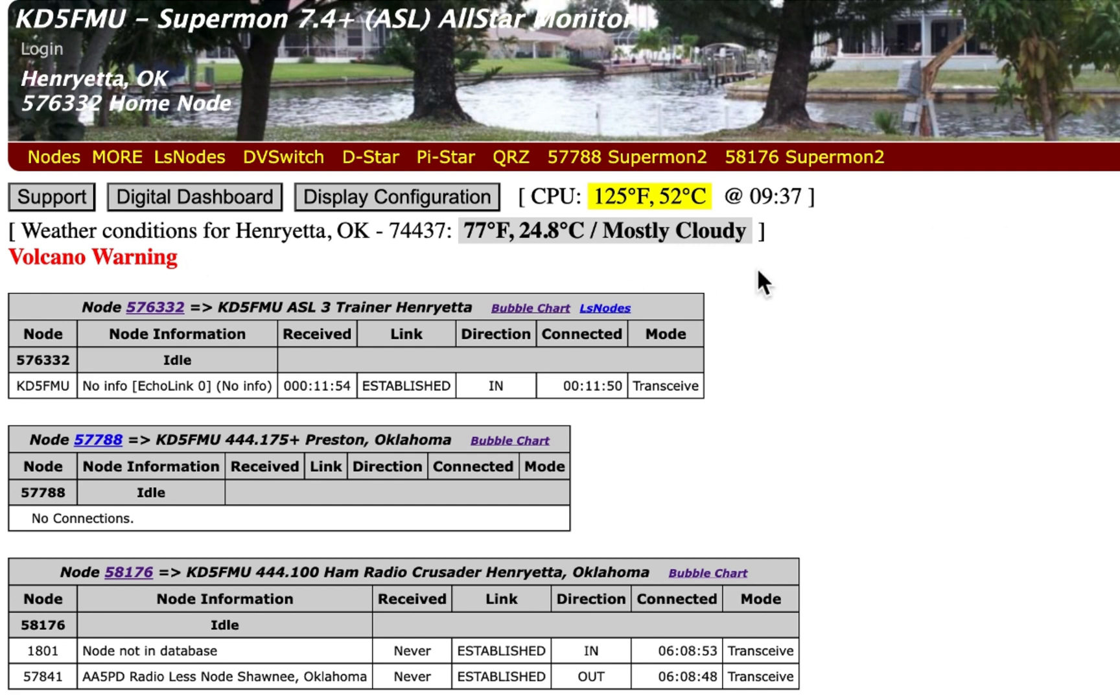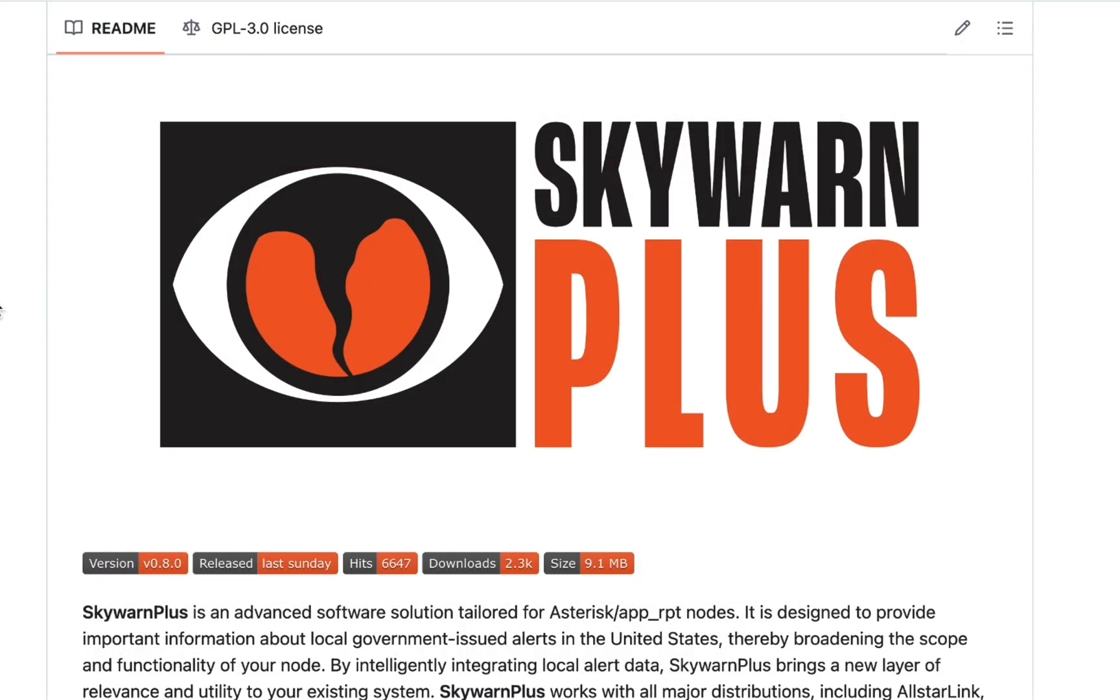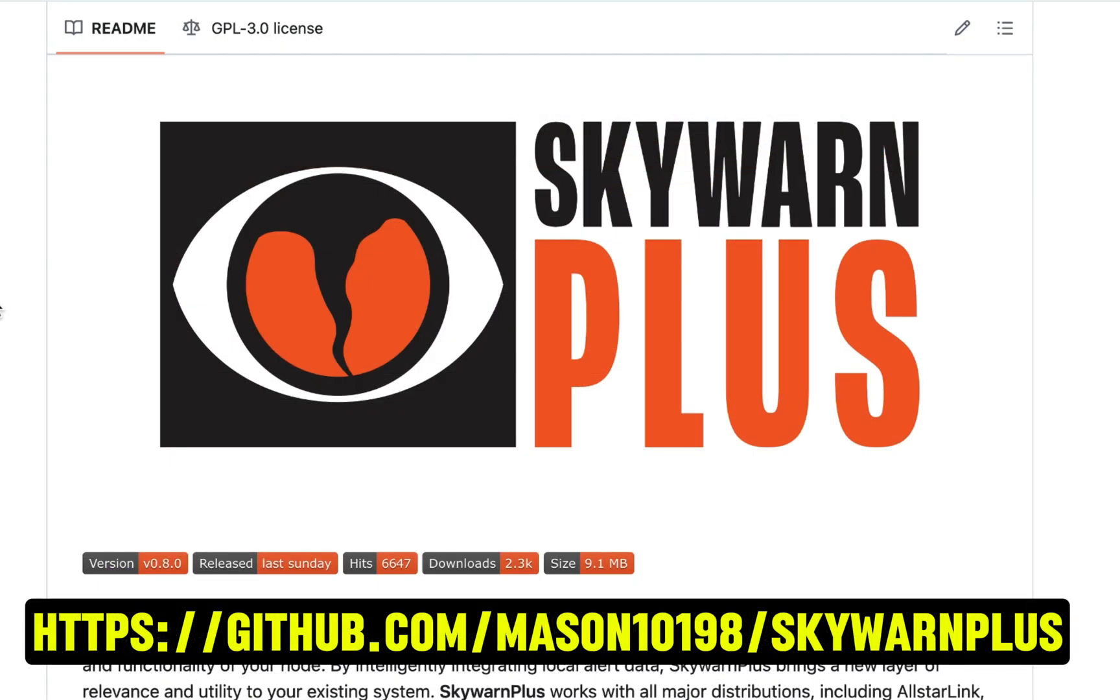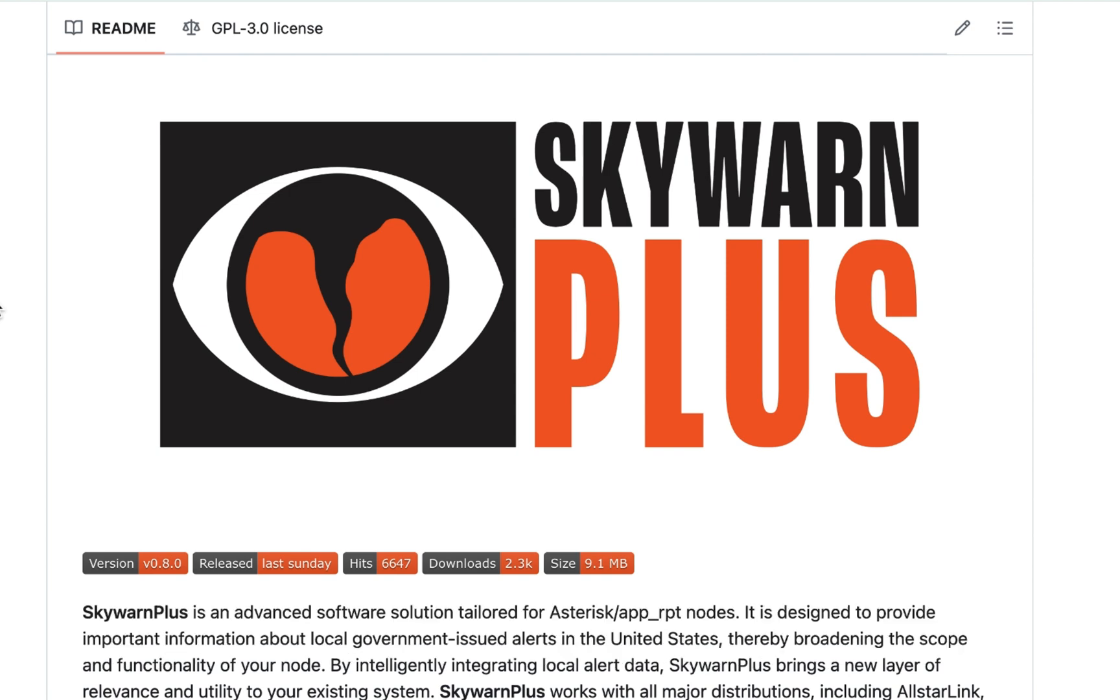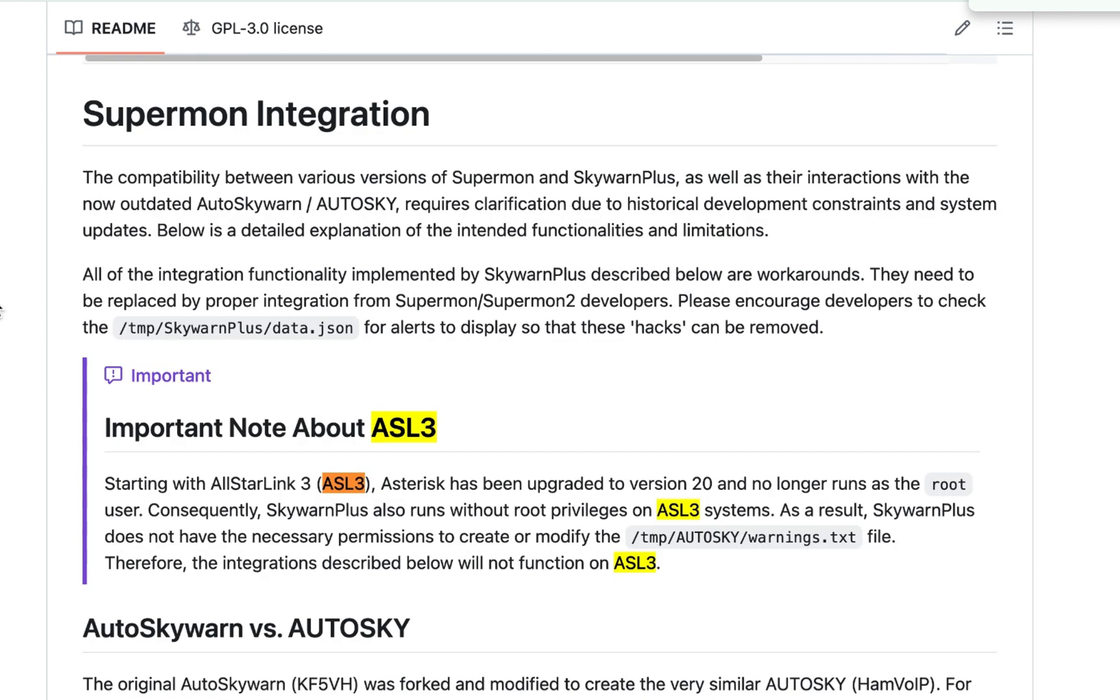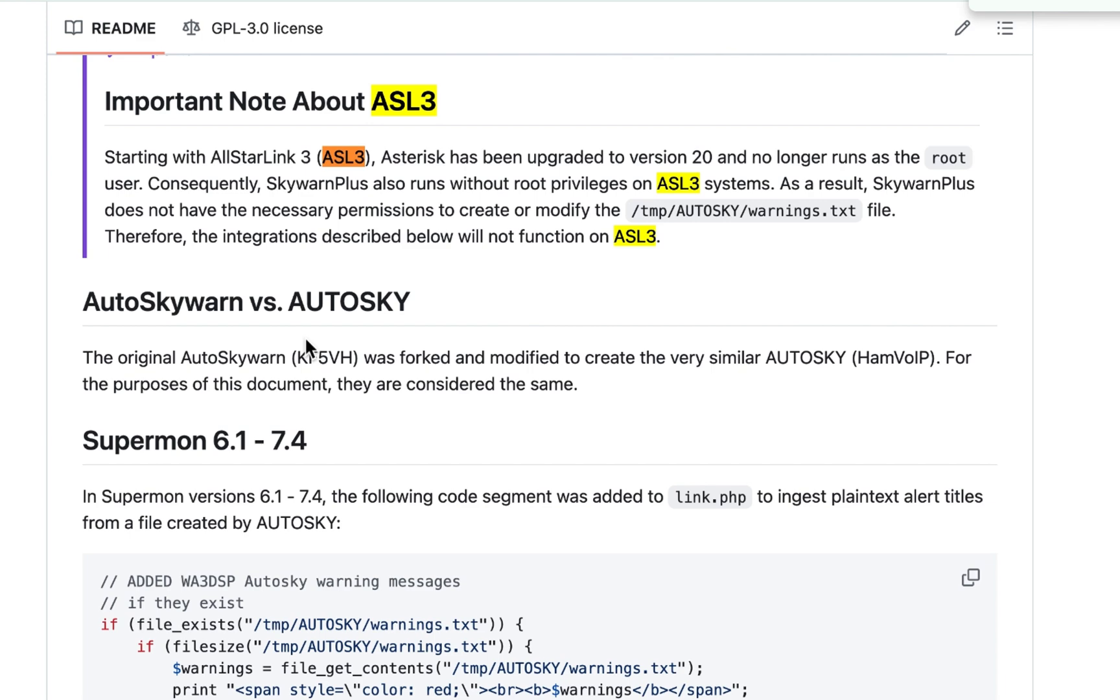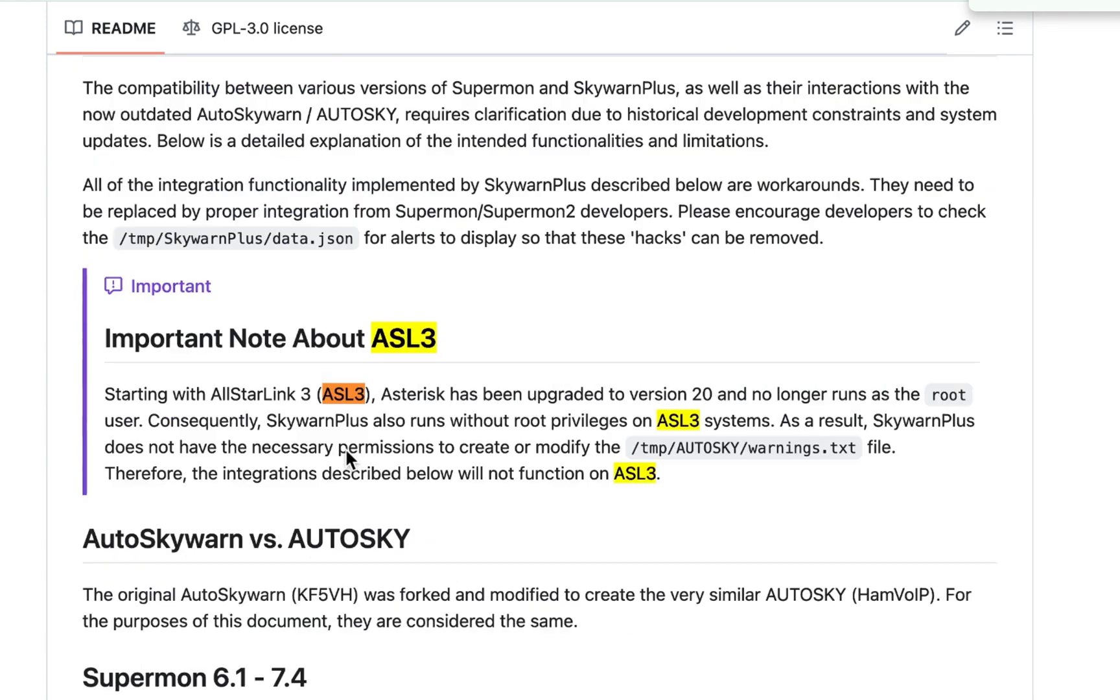We can go to Mason's GitHub page for SkyWarn Plus at github.com/mason10198/skywarnplus. And I like to hit command F and go to ASL3, and it will talk about the Supermon integration and explain what I was trying to explain.